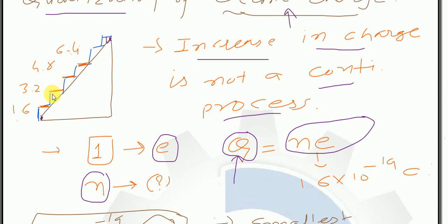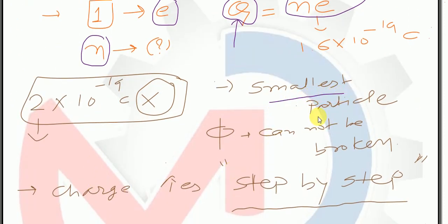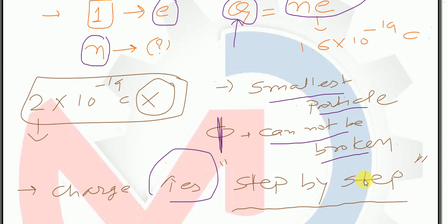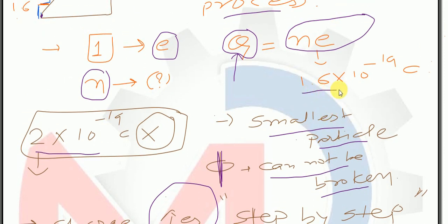Integral multiple — यहाँ पर हम बात कर रहे हैं electron की, तो यह integral multiple होगा because electron is the smallest particle which cannot be broken down. Please keep in mind — यह बहुत important है। Electron is the smallest particle और उसको हम break नहीं कर सकते। That's why charges are getting increased step by step. अब बोलूं कि body को 2 × 10⁻¹⁹ charge देते हैं — is it possible? Think over it.